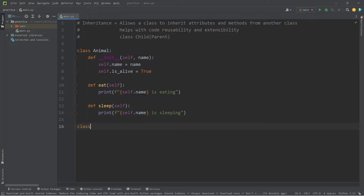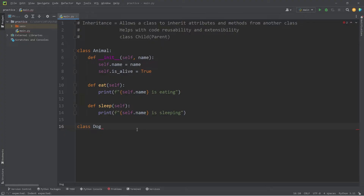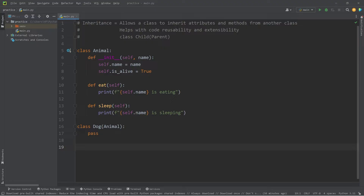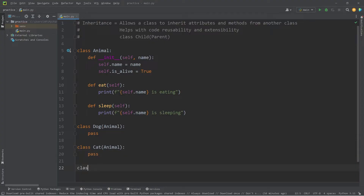Let's define class Dog. For a child class to inherit attributes and methods from another class, after the class name that's going to inherit, we need to add an inheritance list with a set of parentheses, then list the name of the class we're inheriting from — the parent. The Dog class is going to inherit all attributes and methods of its parent, Animal. As a placeholder I'll add pass. Class Cat and class Mouse will also inherit from Animal.